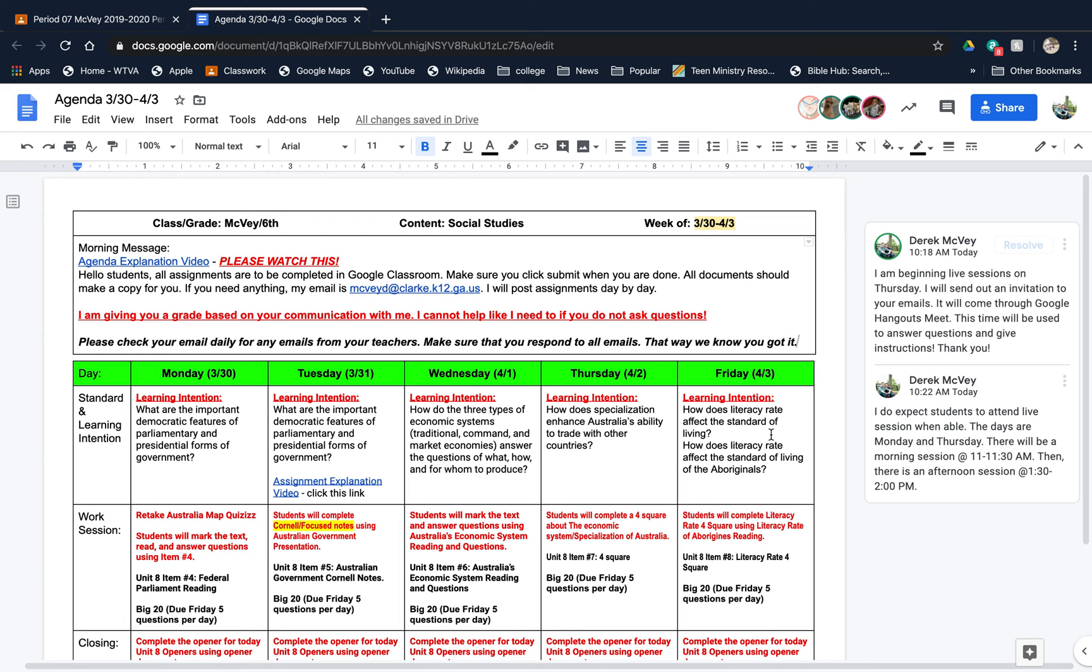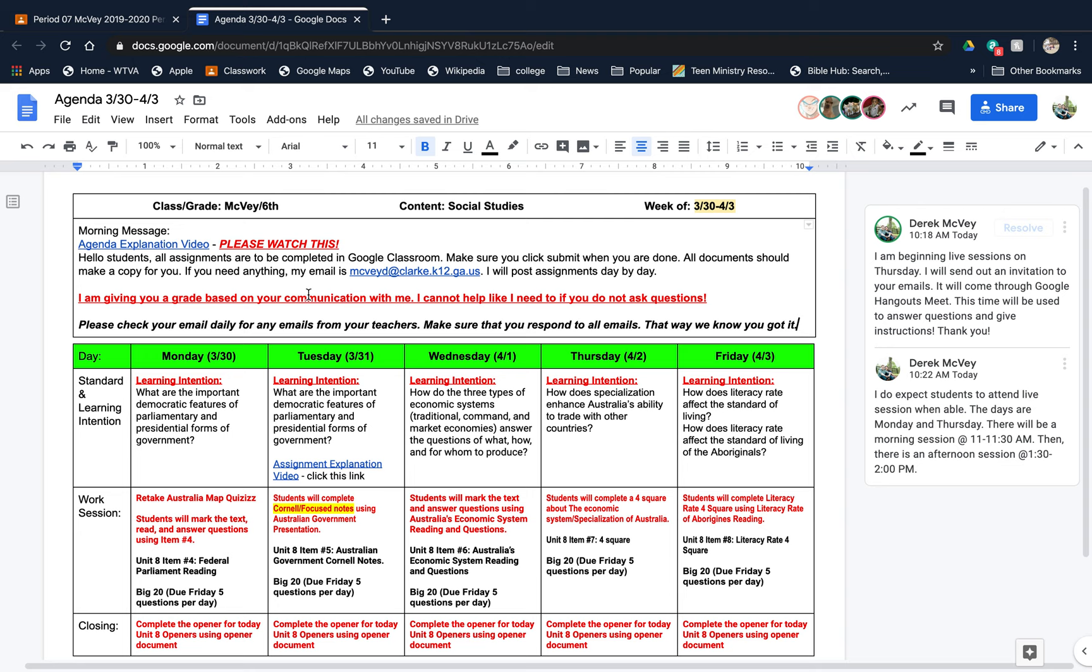That should be able to cover most of everybody. Make sure you're checking your email daily for emails from your teachers for assignments. Email me if you need anything. I've linked the agenda explanation video here for this week, and I'll do that again for next week too. My email is listed. Make sure you are communicating with us because I am giving you a grade based on communication.